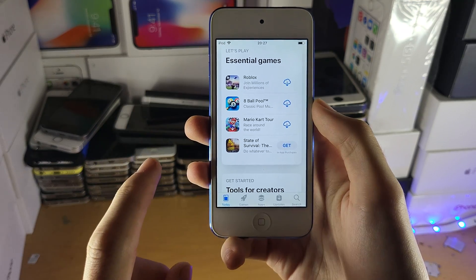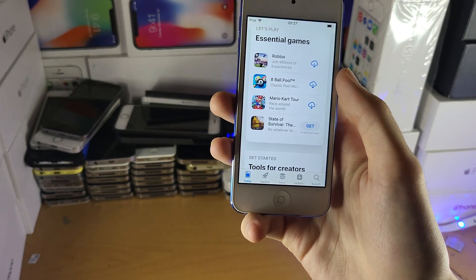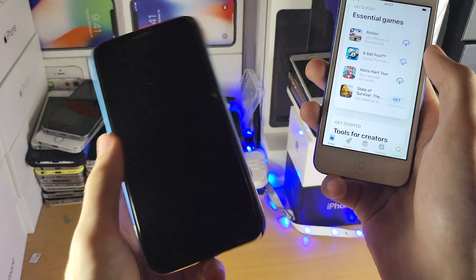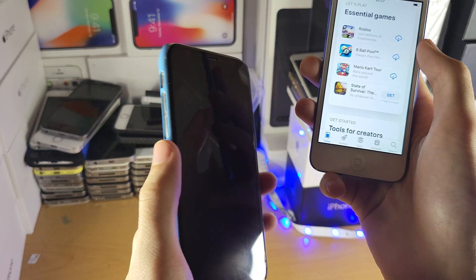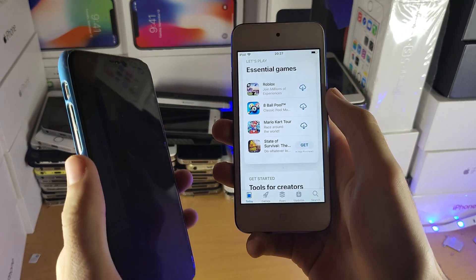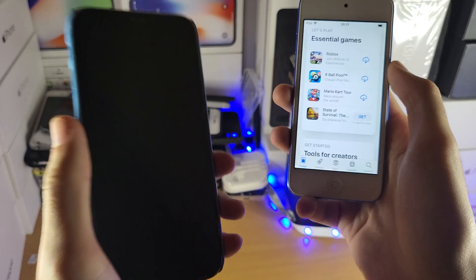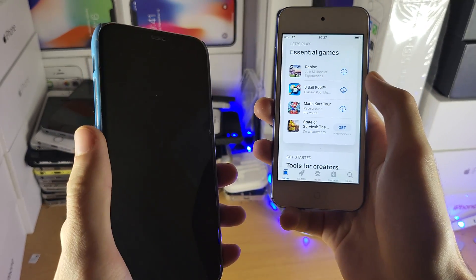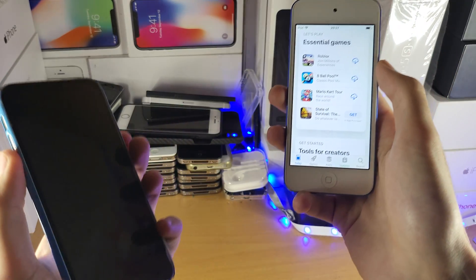We're going to show you the method which doesn't require a jailbreak, then the method which does require a jailbreak. The non-jailbreak method is: you're going to get another device — any iPhone, any iPad, or any newer iPod Touch other than the one you own — and sign into the same Apple ID for the App Store, then download those applications which weren't downloading on your iPod.